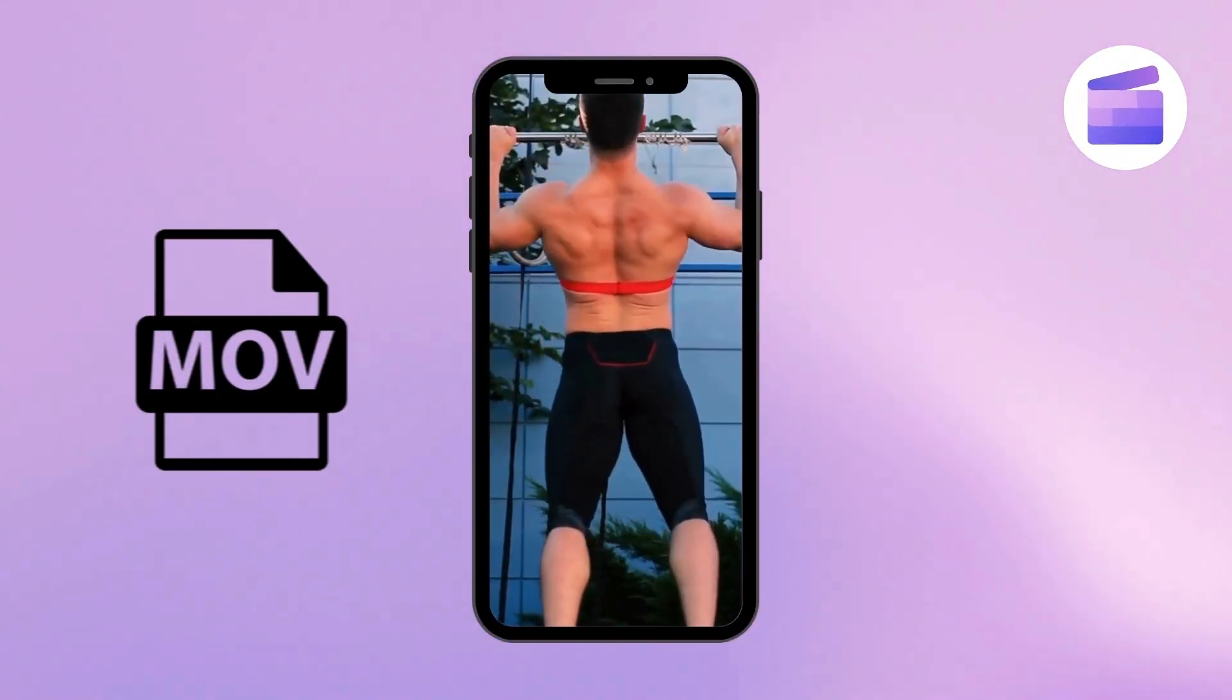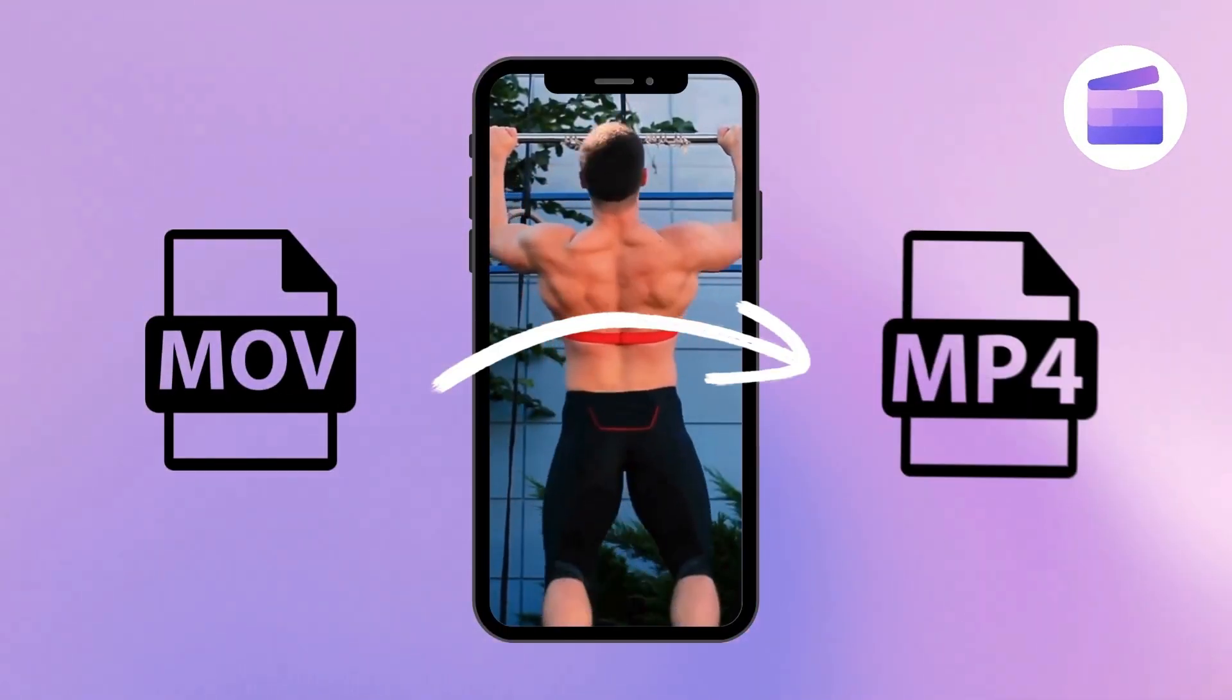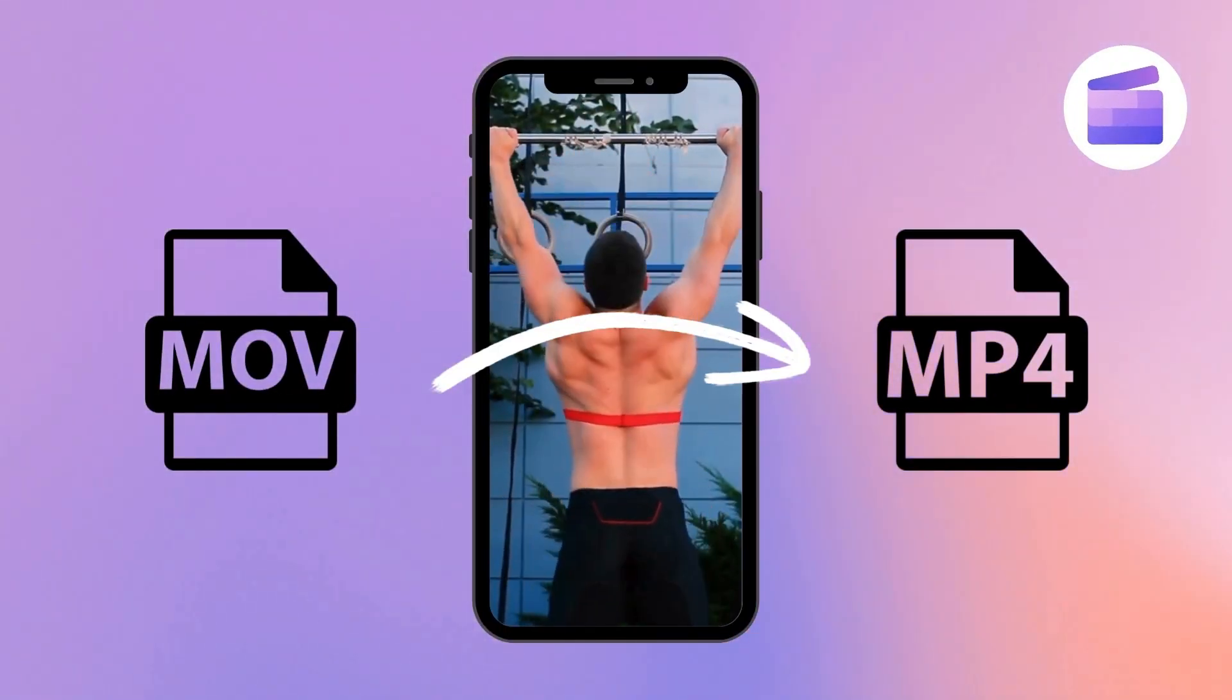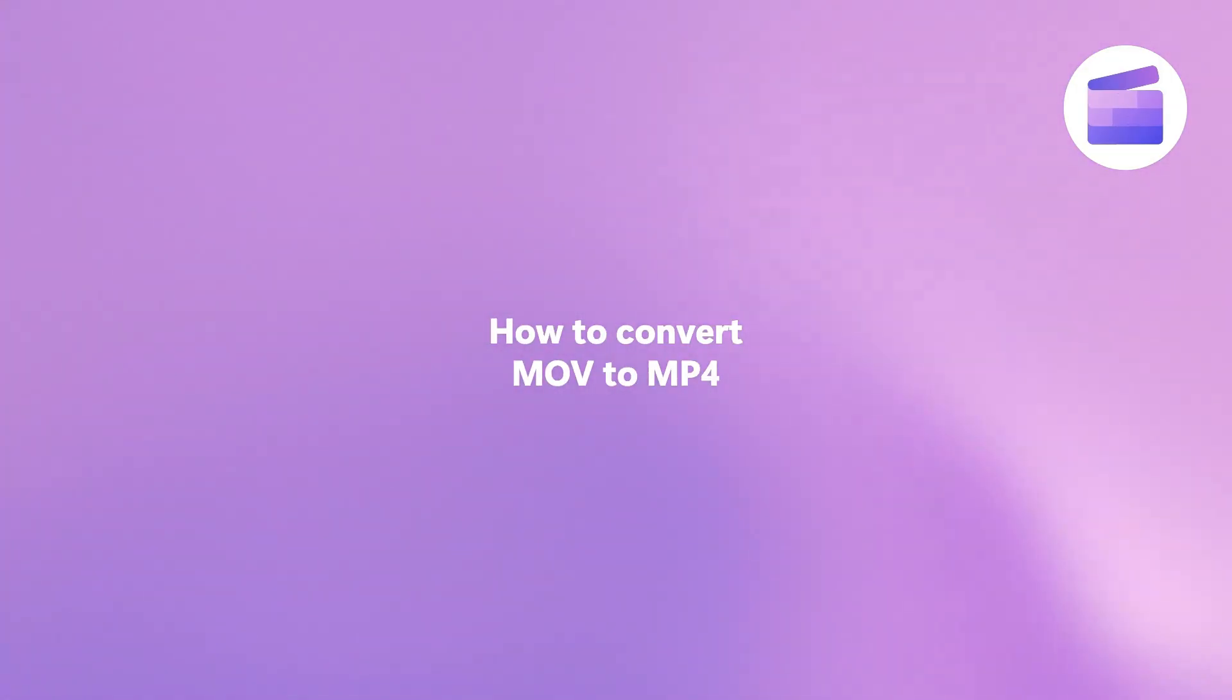Do you want to convert your MOV video to MP4? Here's how to do that in one minute using Clipchamp.